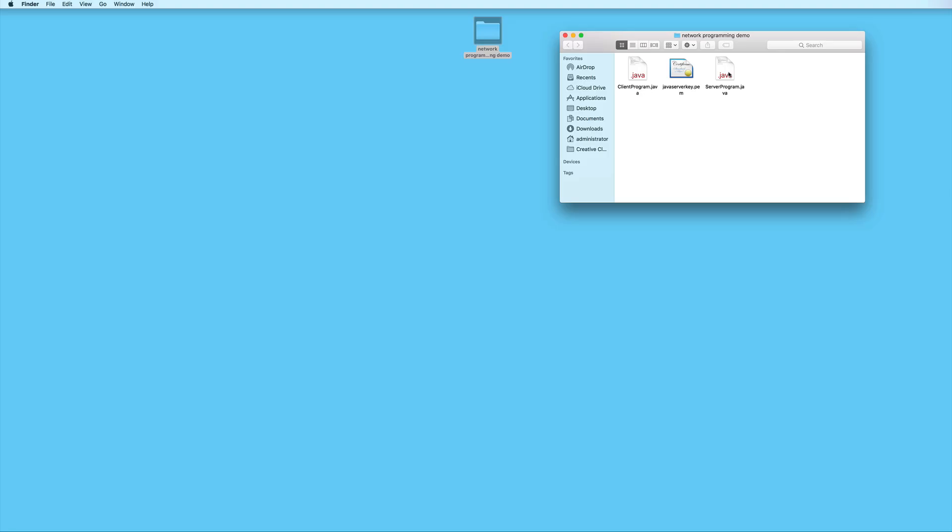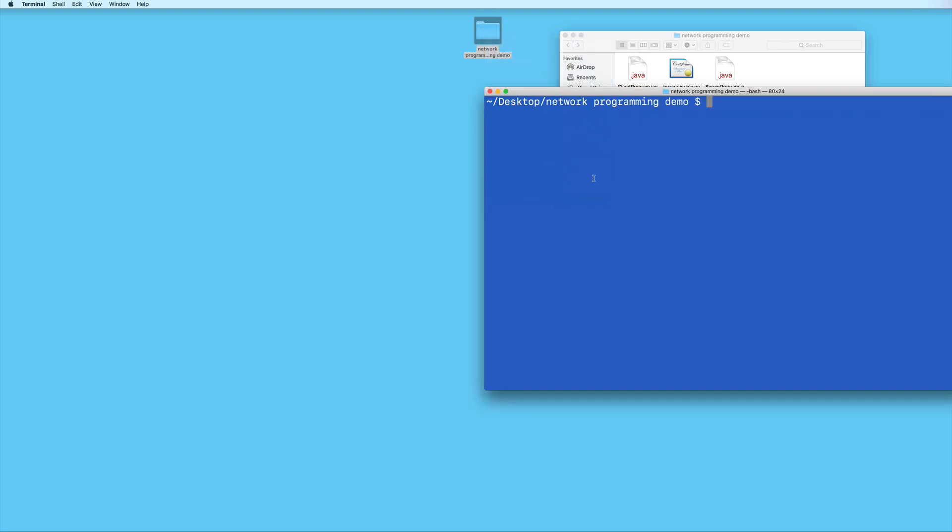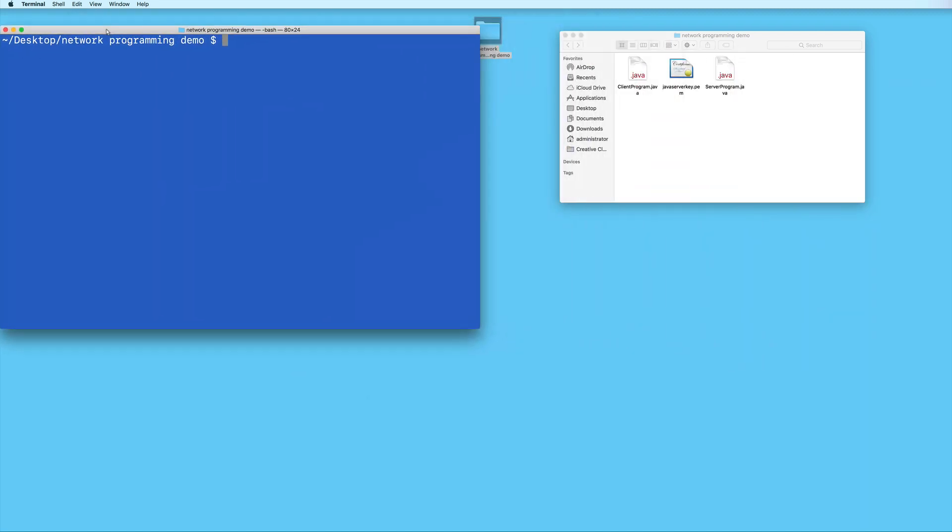We only need to upload the server program, the client program we will run from our local machine later on. So I'm going to open a command line window in this folder.